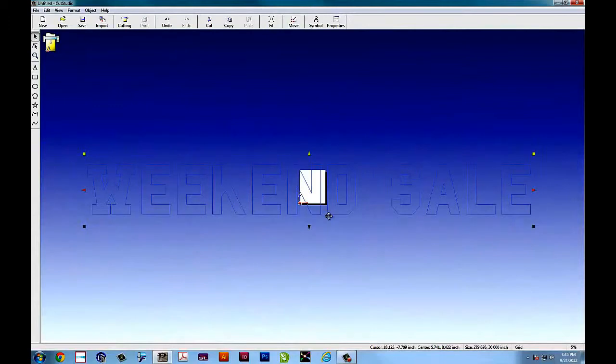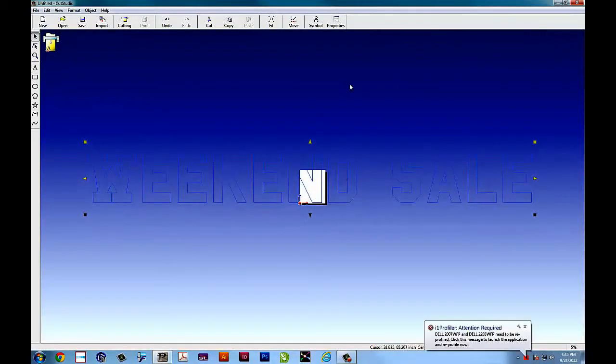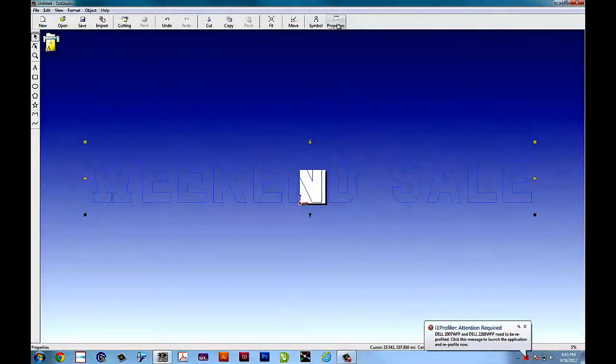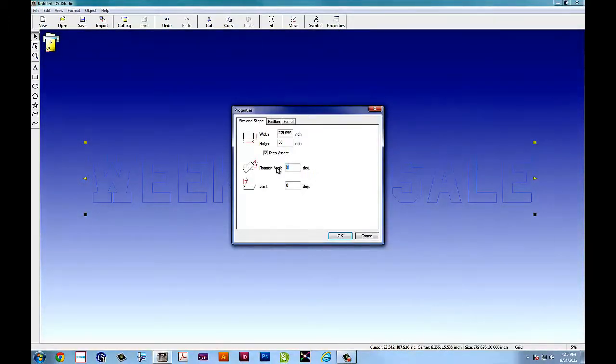Well, technically in the software you can, but on the cutter you won't be able to because unless you have a GX300 or higher cutter you won't be able to do that job.